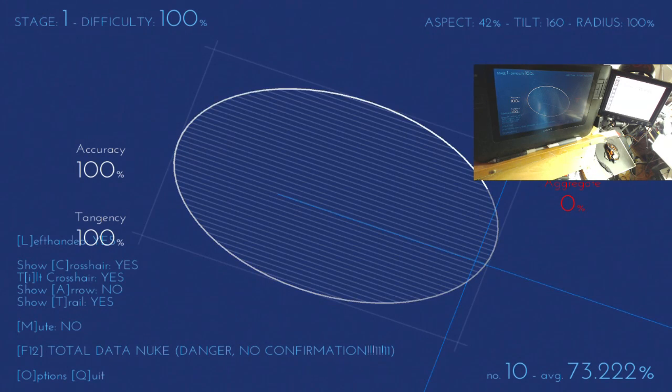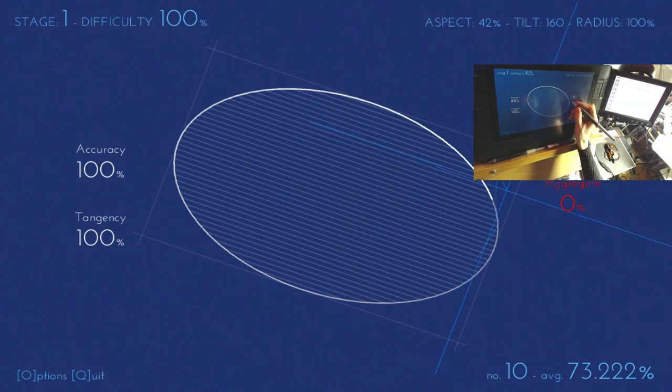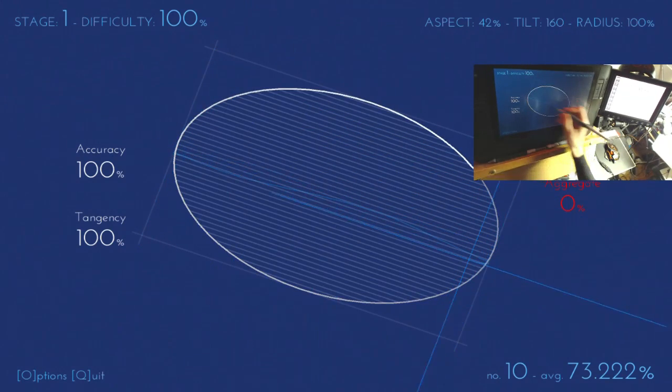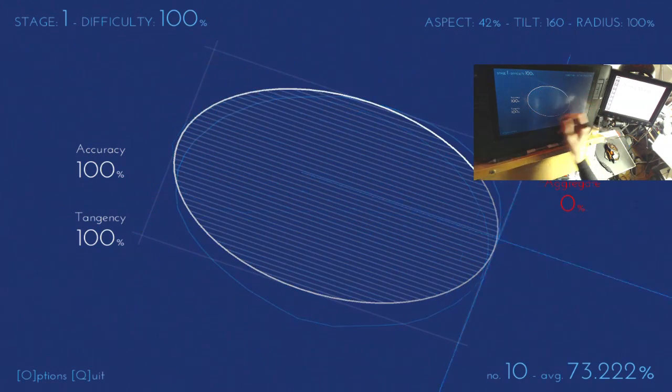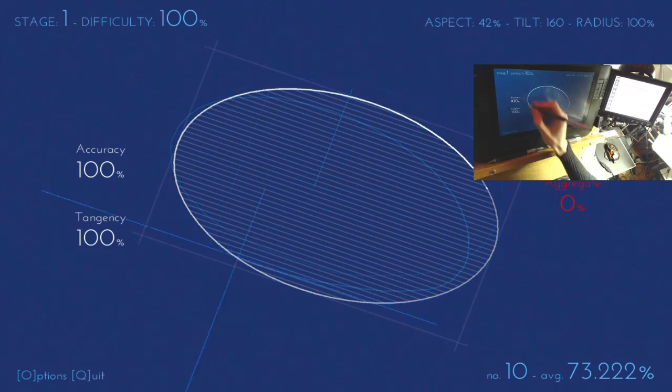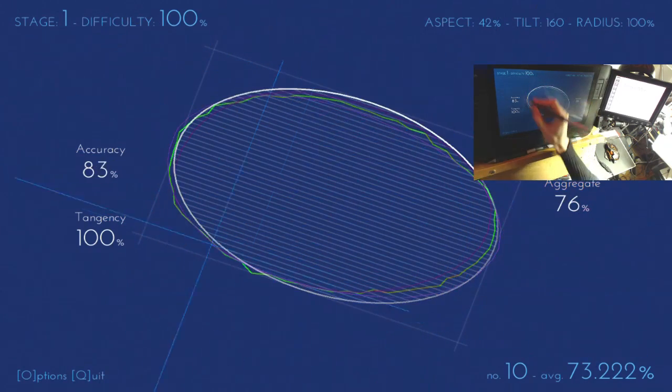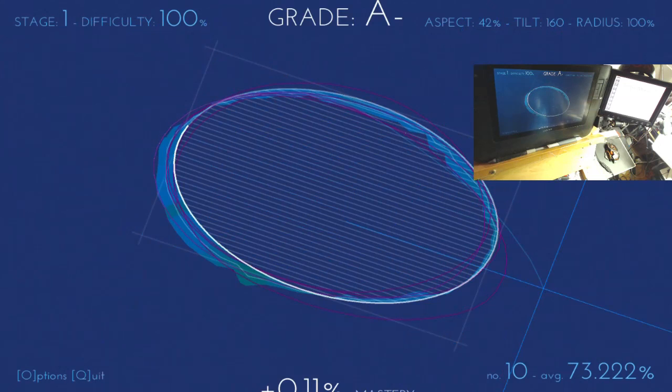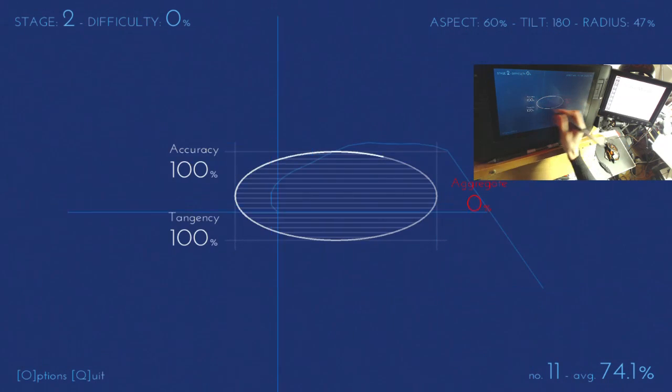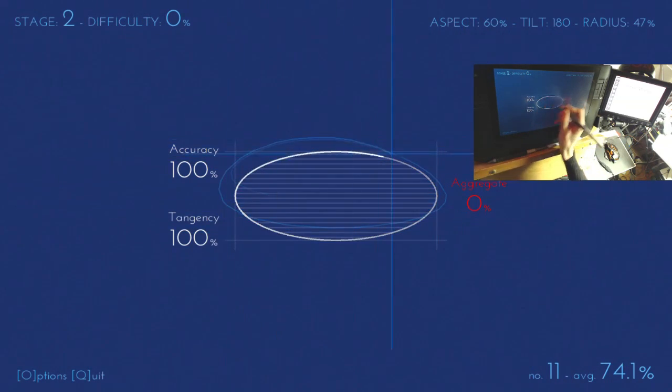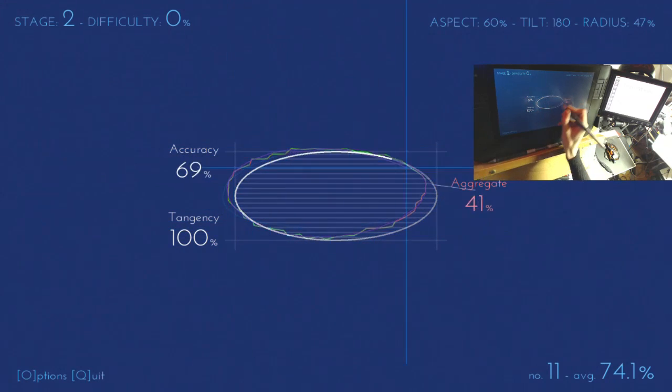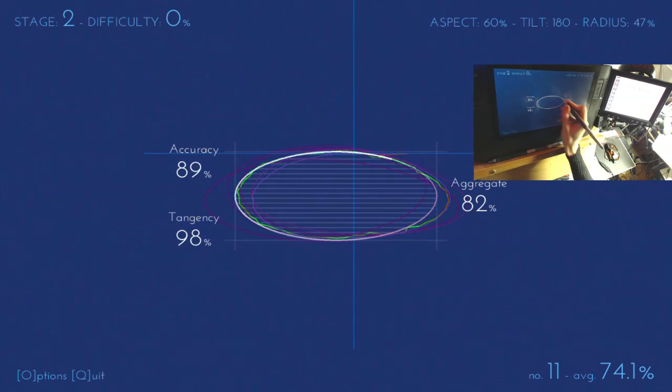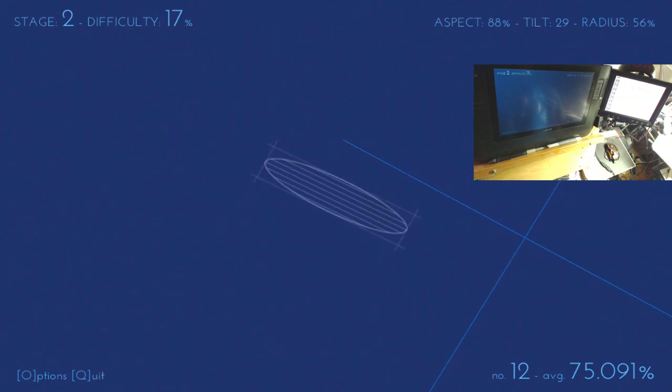There's now a tilted crosshair mode. So the tilted crosshair will tilt the crosshair with the ellipse. So... Bit more of a visual aid, I suppose.